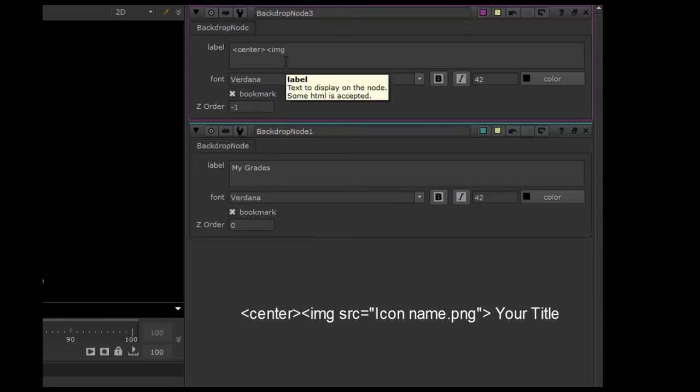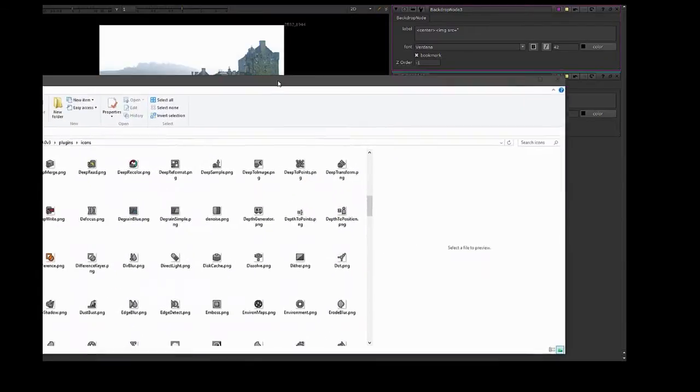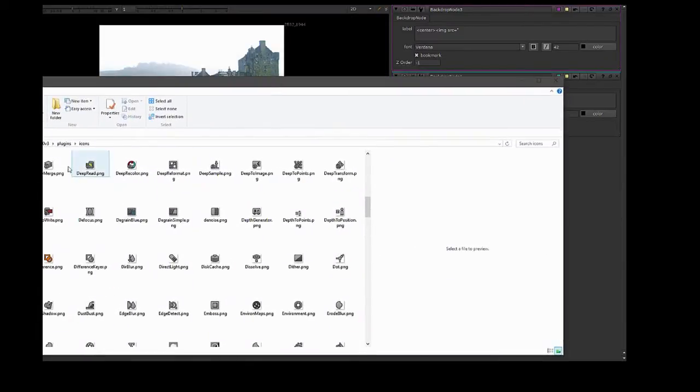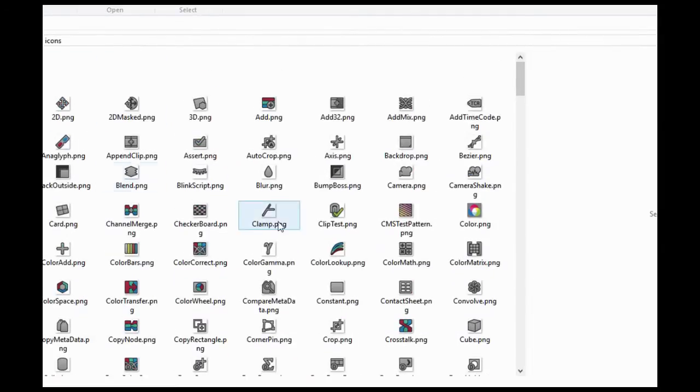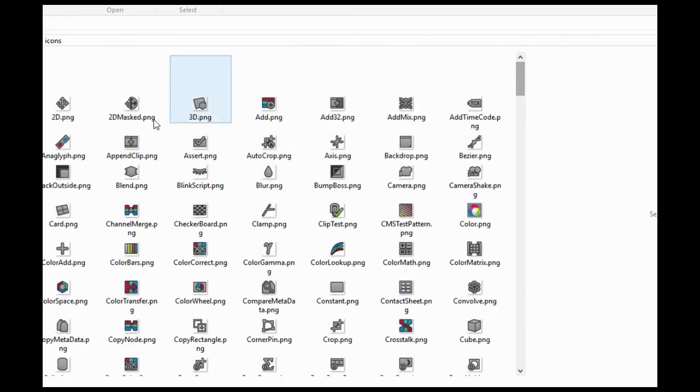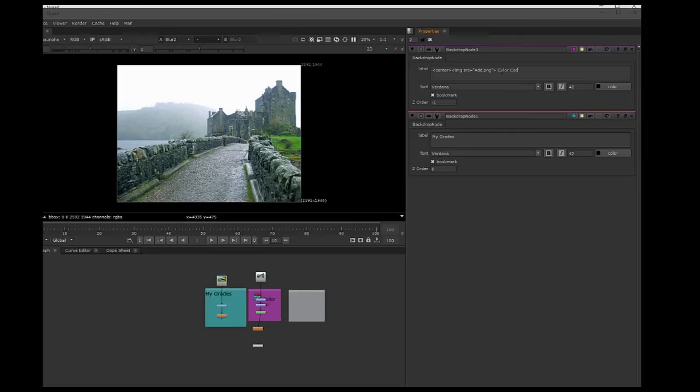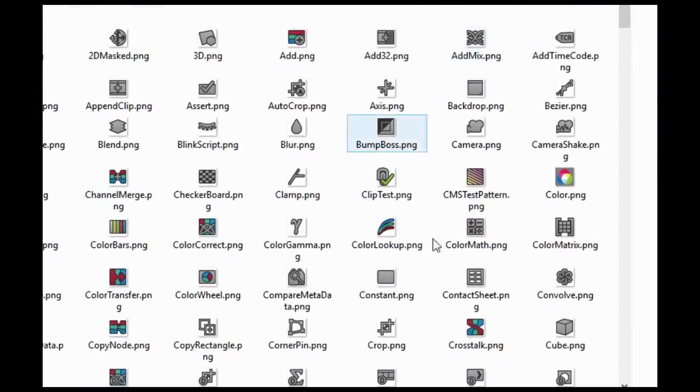It's center image source equals. Now you can use any of these images that are in the Nuke default folders, or you can make your own icon for that matter. Just make sure that when you use any one of these names...